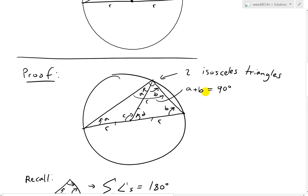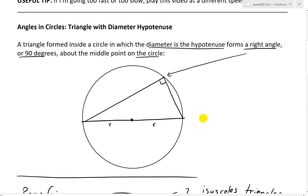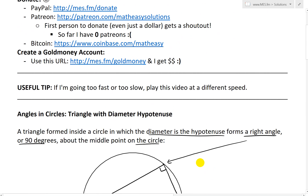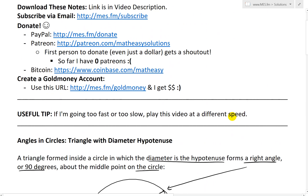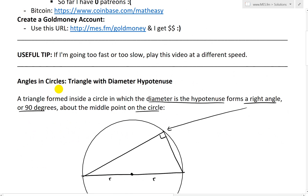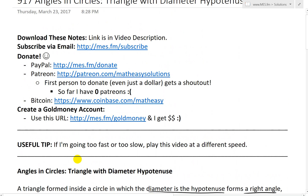Anyways, that is all for today. I hope you learned from this quick proof video on angles, inscribed angles, and triangles in circles. You can download these exact notes in the link below. Thanks for watching, and stay tuned for another Math Easy Solution.